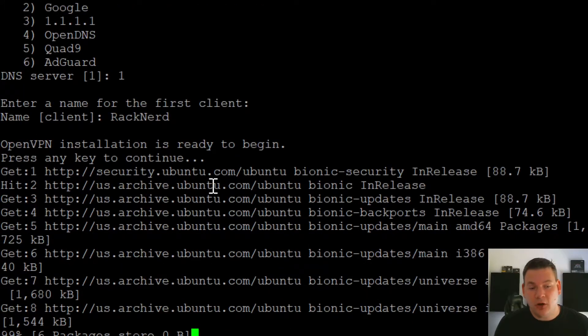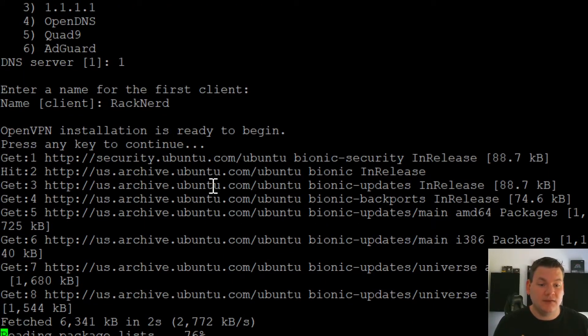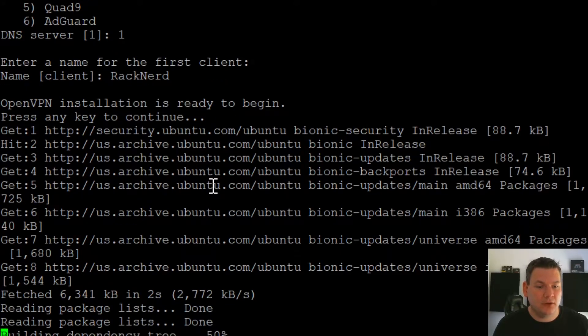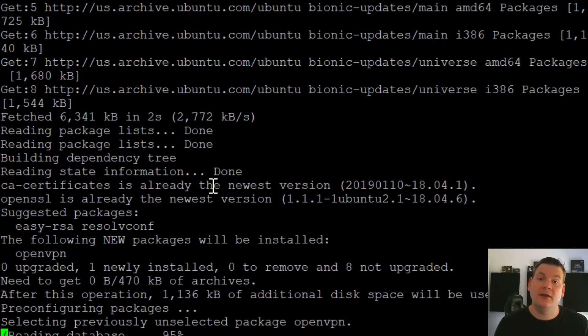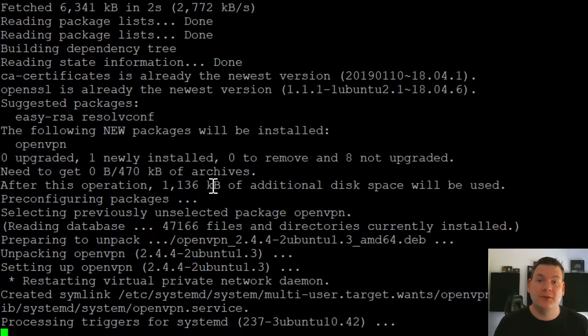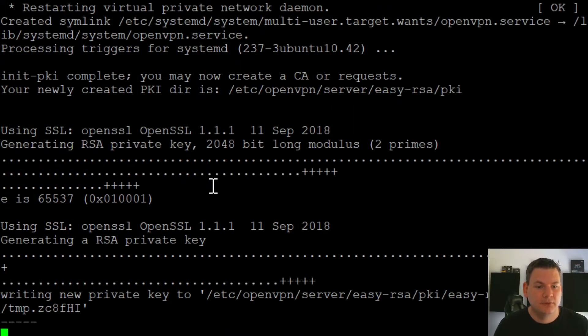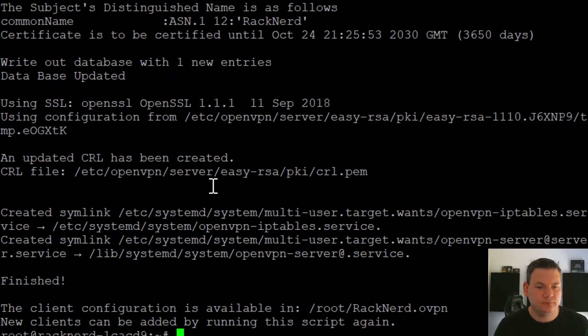And now it'll go off, download, install, and then give us our OpenVPN file. Which then we can import into our OpenVPN client on our computer. Okay, that's done.